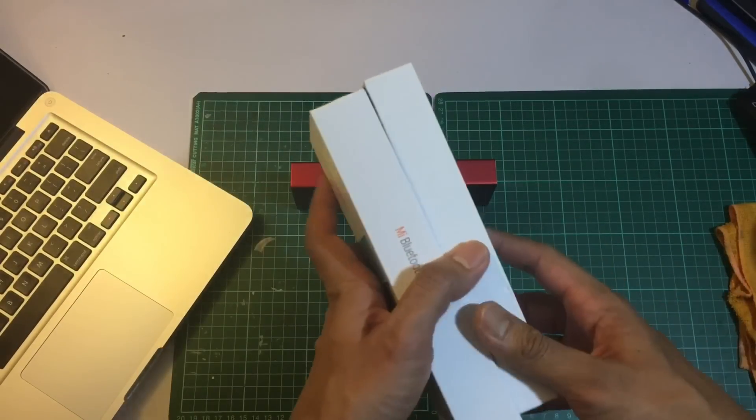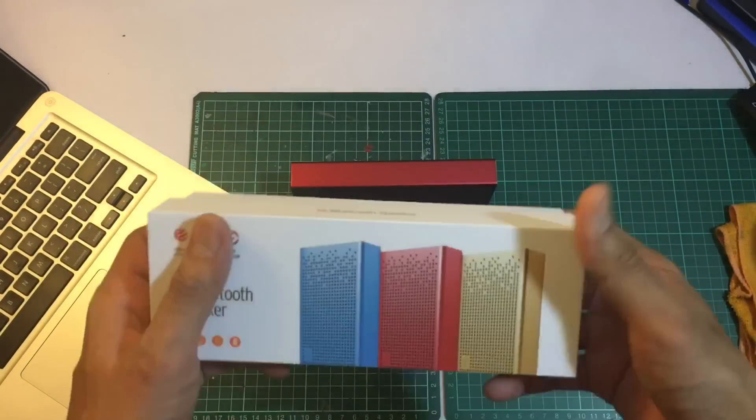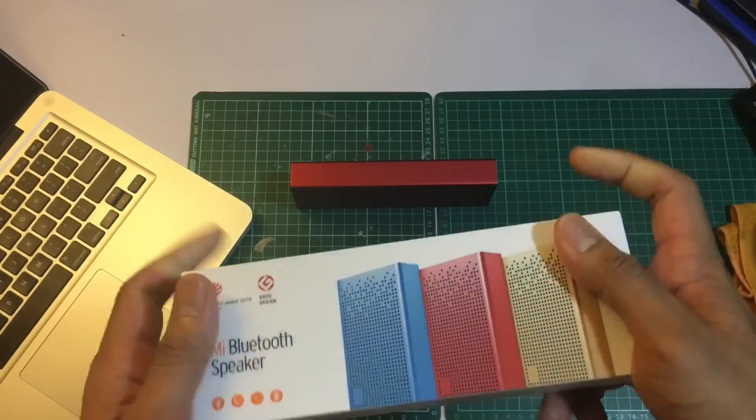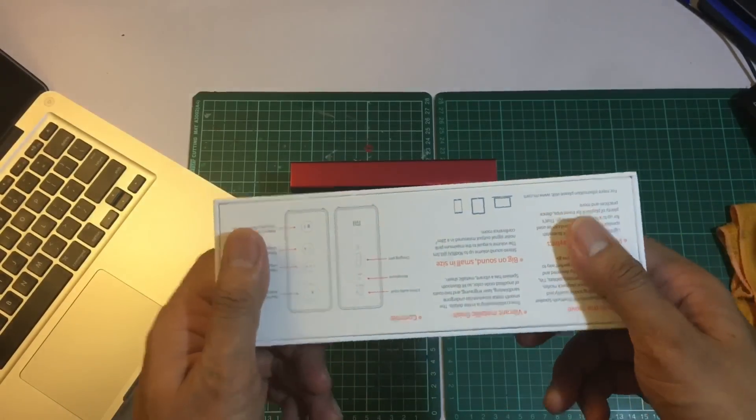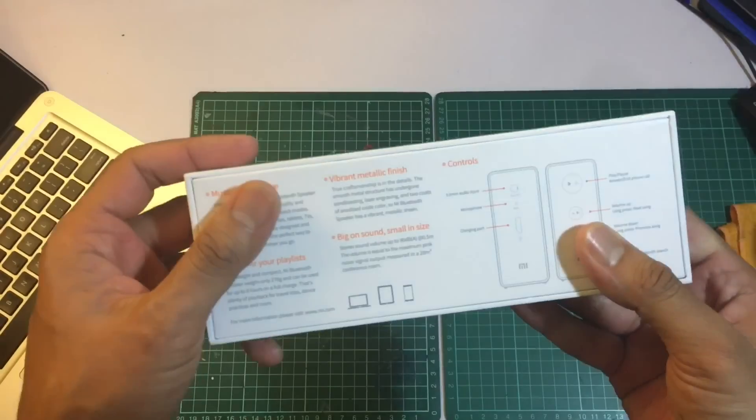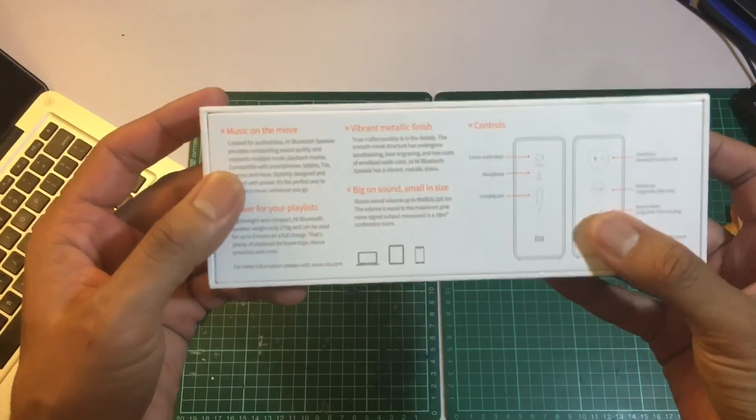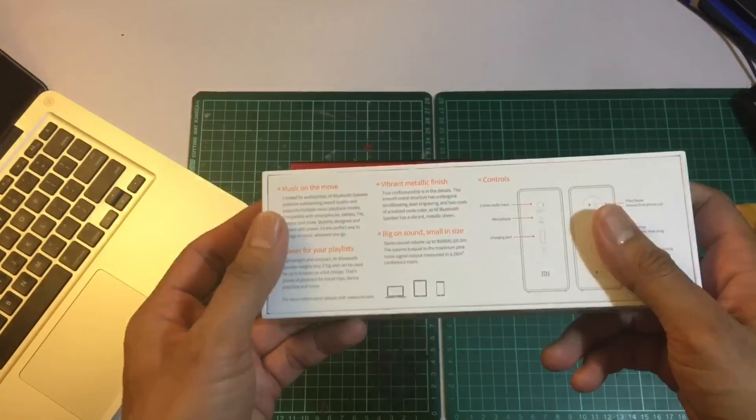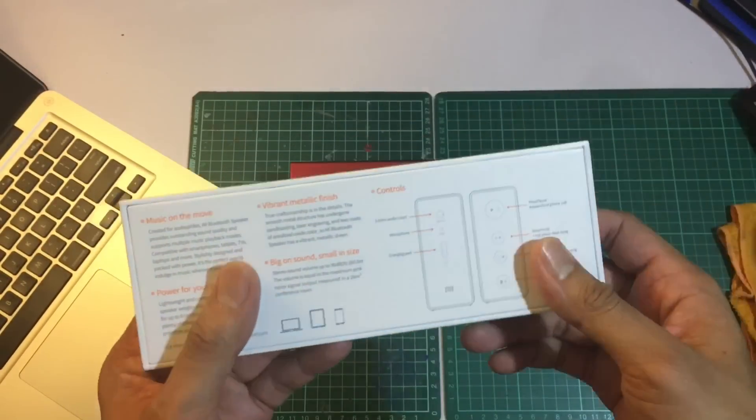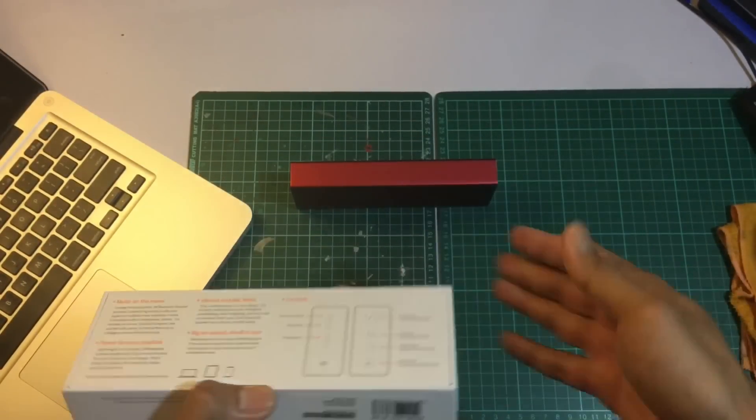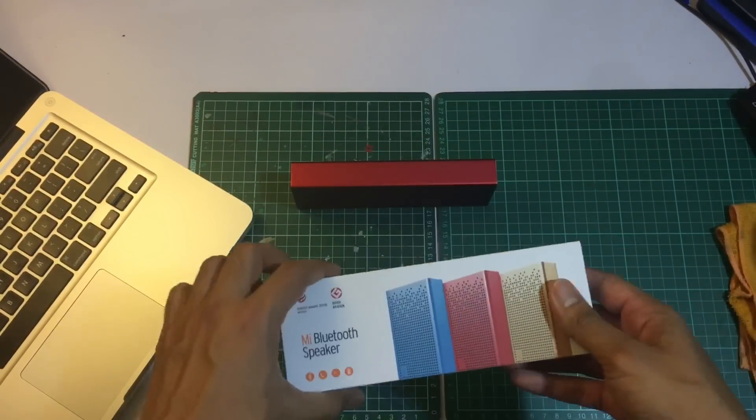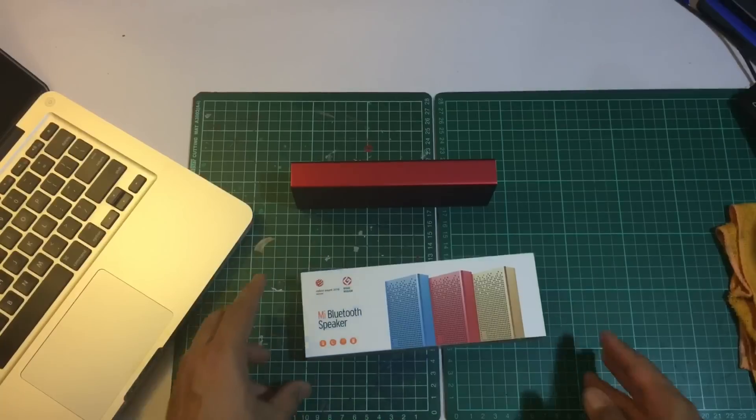This is kind of like a quick unboxing and test of the sound from the Mi Bluetooth speaker.